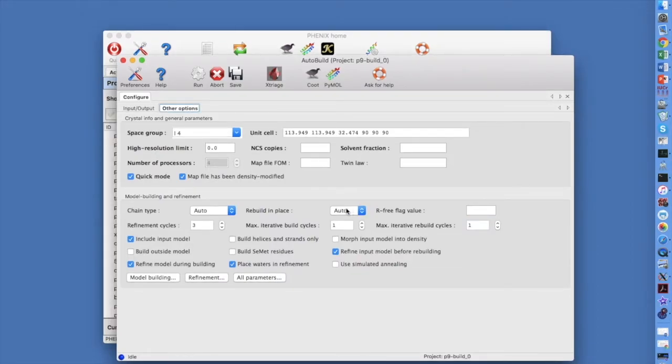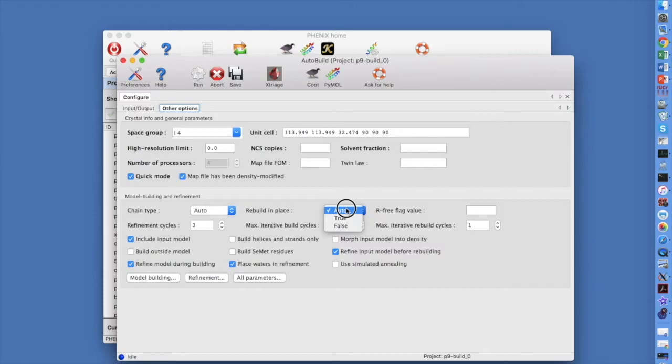We will also leave Rebuild in Place set to Auto. If we had supplied a model, then we could set Rebuild in Place to True if we wanted to keep the connectivity or False if we wanted to rebuild it completely.